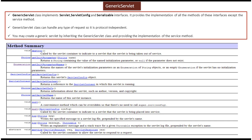In this video tutorial, I will cover what is Generic Servlet. Generic Servlet can handle any type of request, so it is protocol independent. If you take HTTP Servlet, it can only support requests which are HTTP specific, so it is protocol dependent. But in the case of Generic Servlet, it can handle any type of request and any type of protocol, so it is protocol independent.